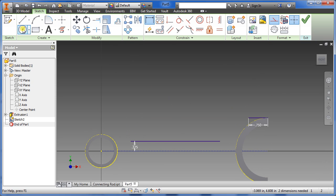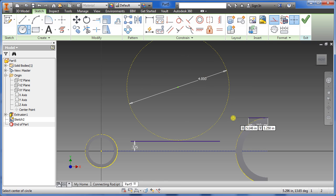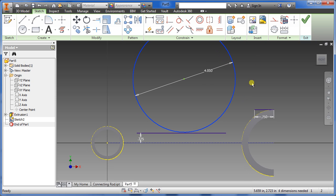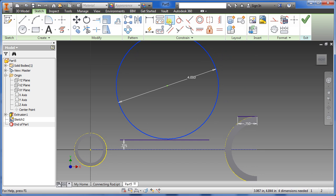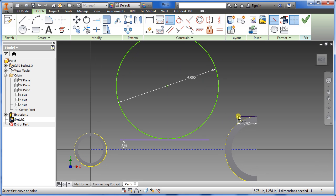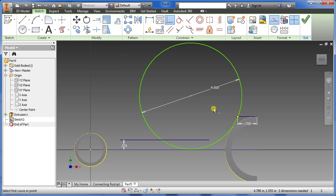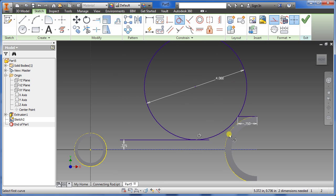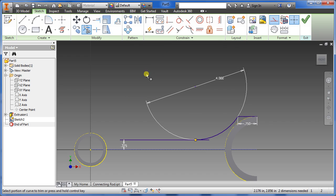Now draw a 4-inch circle, then change the construction line to a solid line. Once we do that, use a coincident constraint from here to here, then use the tangent constraint from here to here.